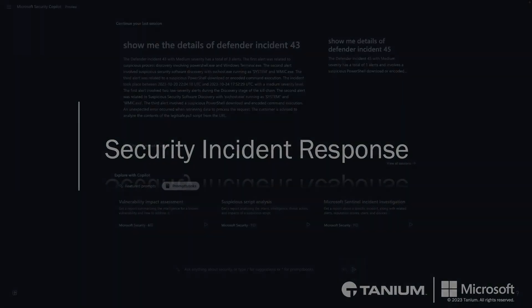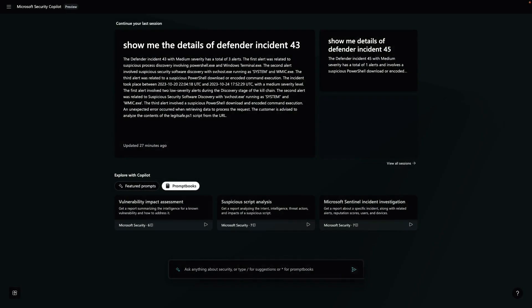Incident response can be a challenging process for most teams using multiple platforms to detect, respond, and recover. Let's explore an example where we use Tanium to connect to our endpoints live, directed by Security Copilot to drive a security incident to resolution before it becomes a major breach.